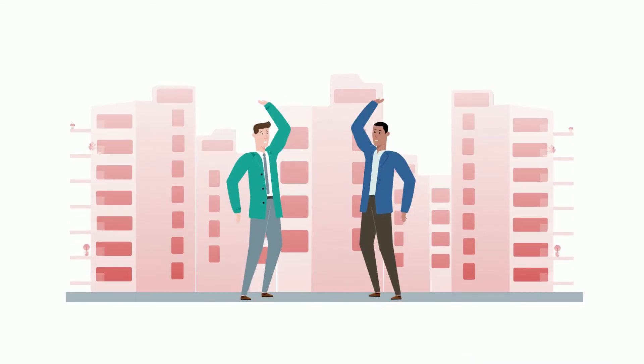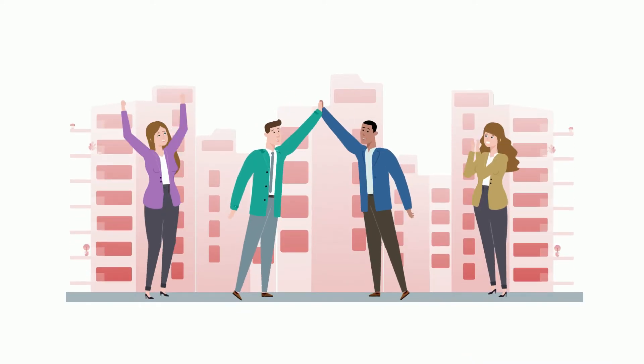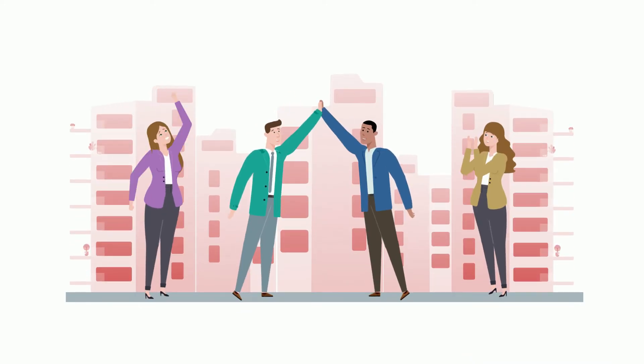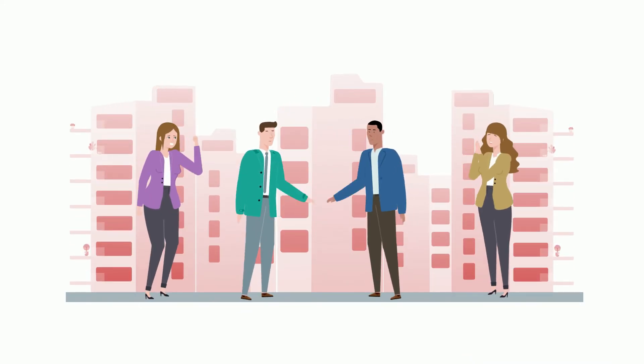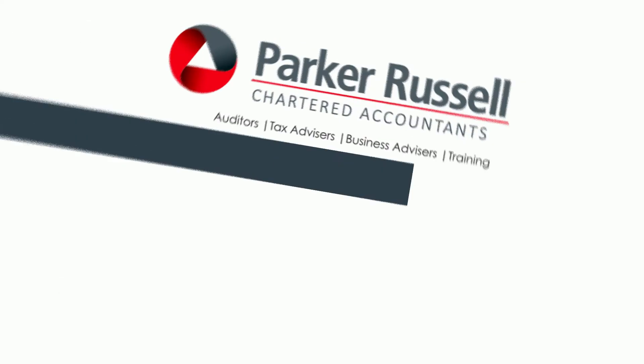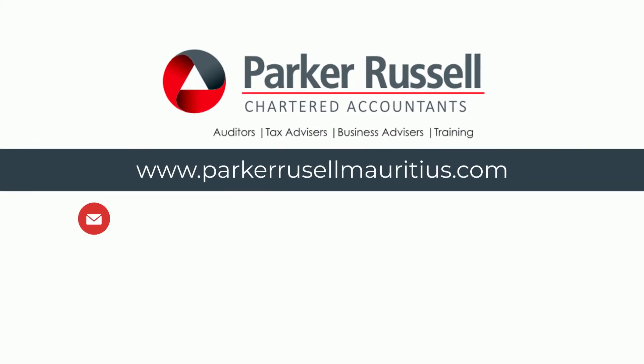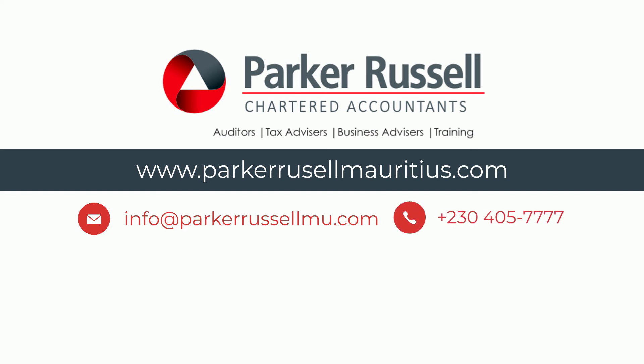Our goal is to create strong and lasting relationships with our customers. Don't wait. Schedule a free appointment with us on info at parkerrussellmu.com or call us today on plus 230-405-7777.